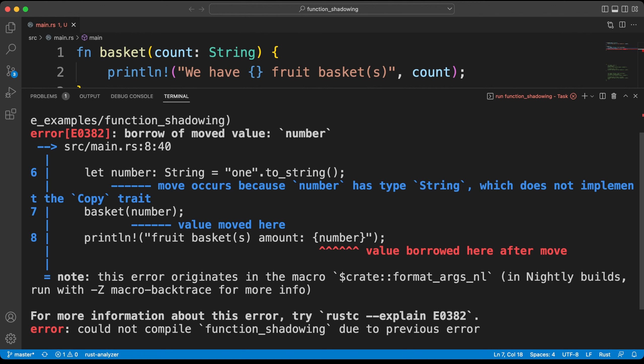Since the ownership of our variable is passed to the function, it will be valid for the lifetime of the function. Our variable cannot be accessed since the value is dropped from the moment the function is terminated. We will discuss this in more detail in the ownership section.